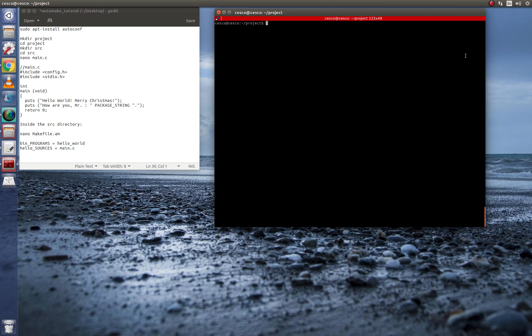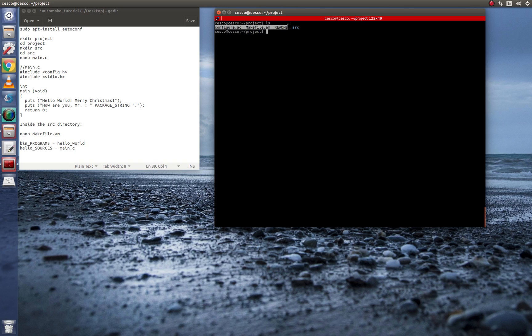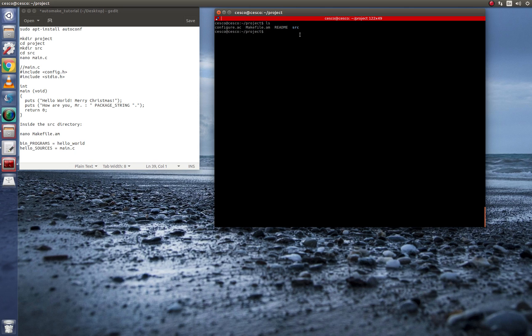I created a directory called project. And in that directory called project, I have included the following three files and one directory. So first, let's go into that directory that I created.